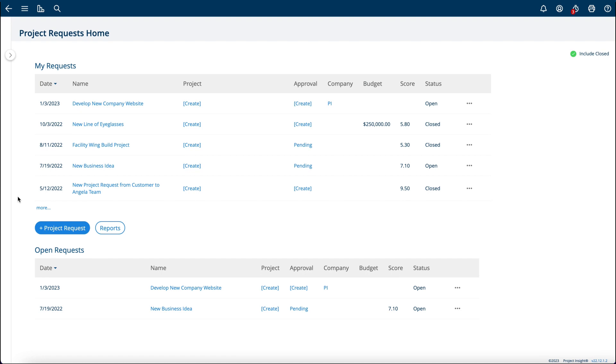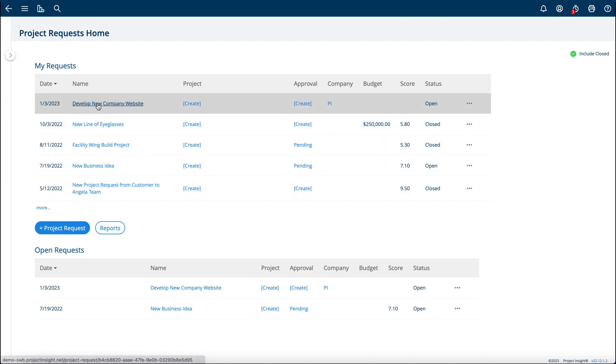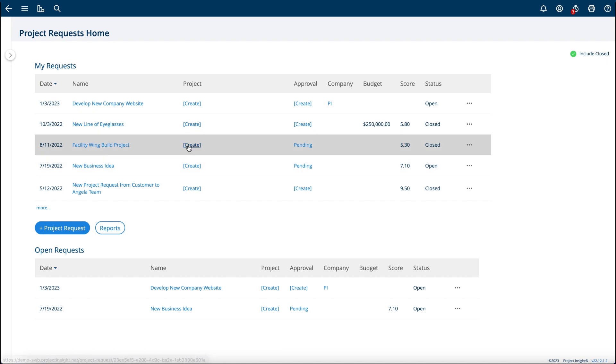For reference, I can go to the Project Request Home and I can see this new project request in the queue.